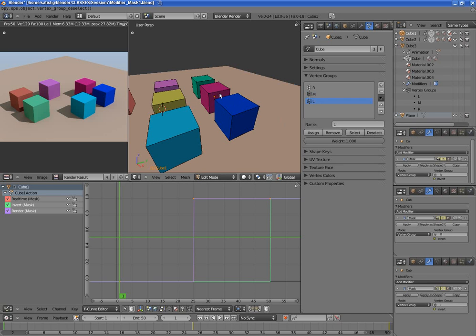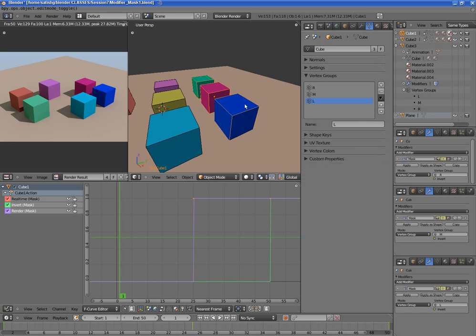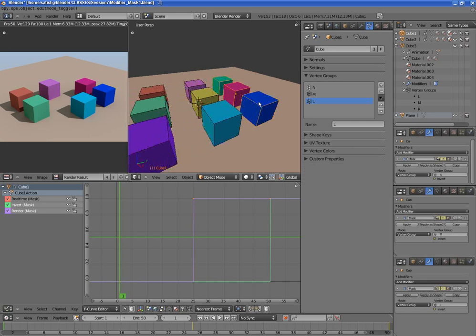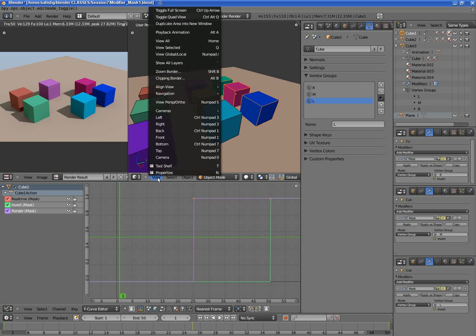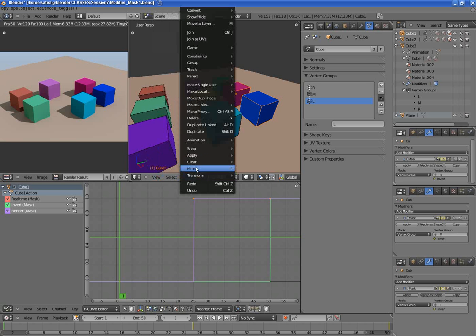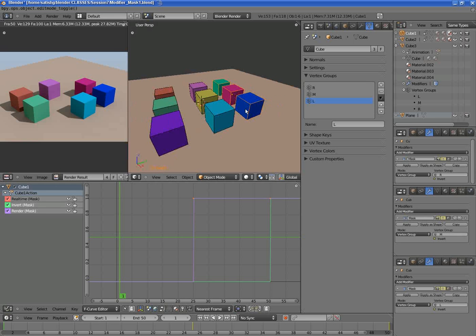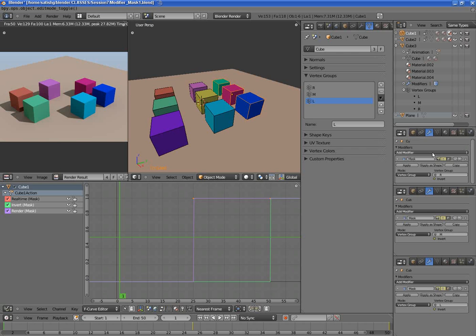And then this object has been link duplicated, using link duplicate three times. Right after that I had to set up the modifiers.